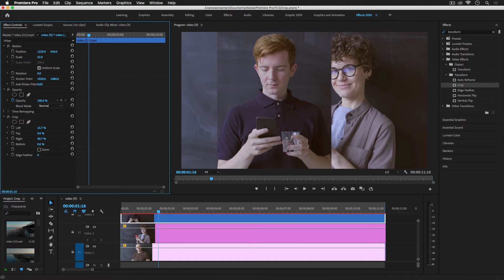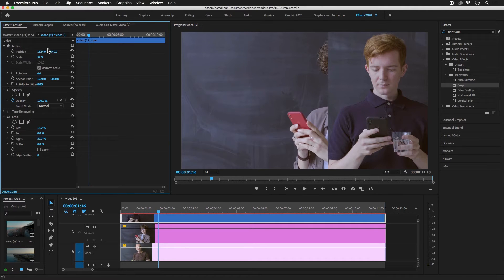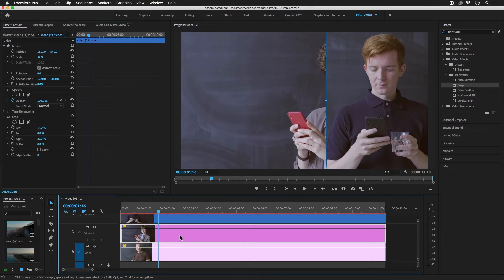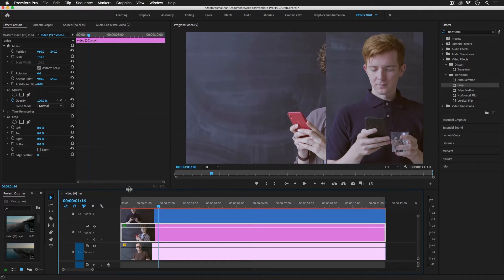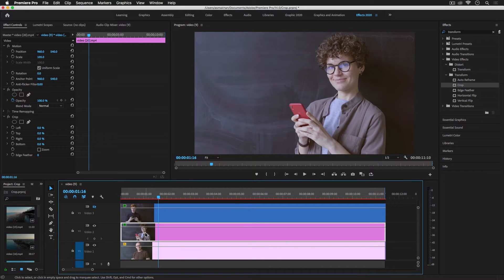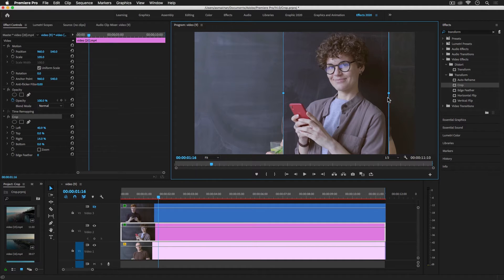I'm going to position this first track to the right side, just moving it to the right corner. You can use these values as well. You can crop it with the help of this tool — drag and drop this crop tool on the video track. You can use these handles to crop, or you can use these numeric values, and they automatically change when you drag from here.